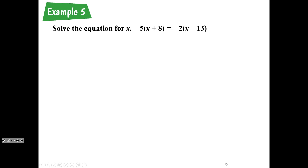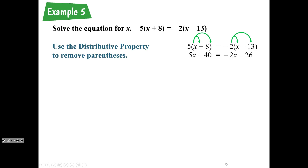Now we have example five, which is in your book. Example five says solve the equation for x: 5 times the quantity x plus 8 is equal to negative 2 times the quantity x minus 13. We have parentheses, so we have to use the distributive property. We take the 5 on the left-hand side and distribute it to both the x and the 8, giving us 5x plus 40.